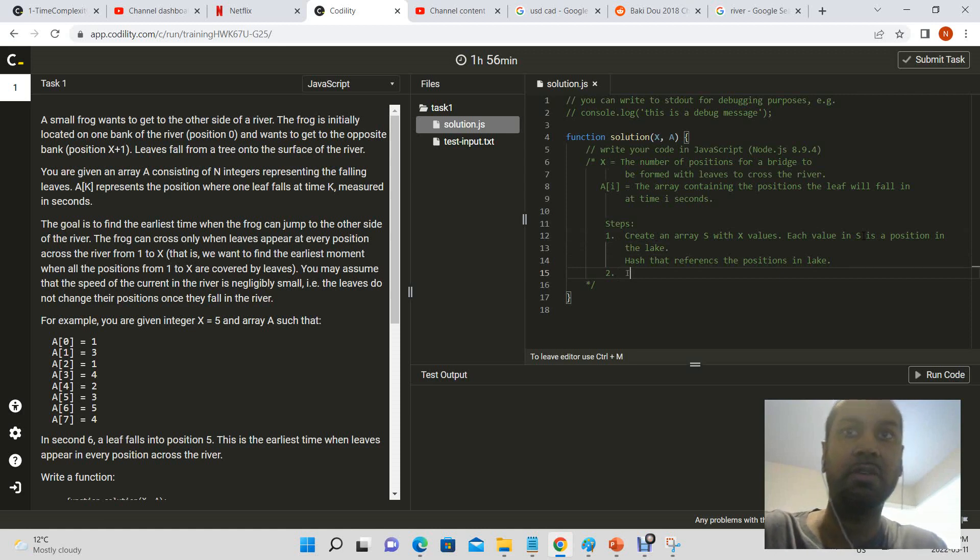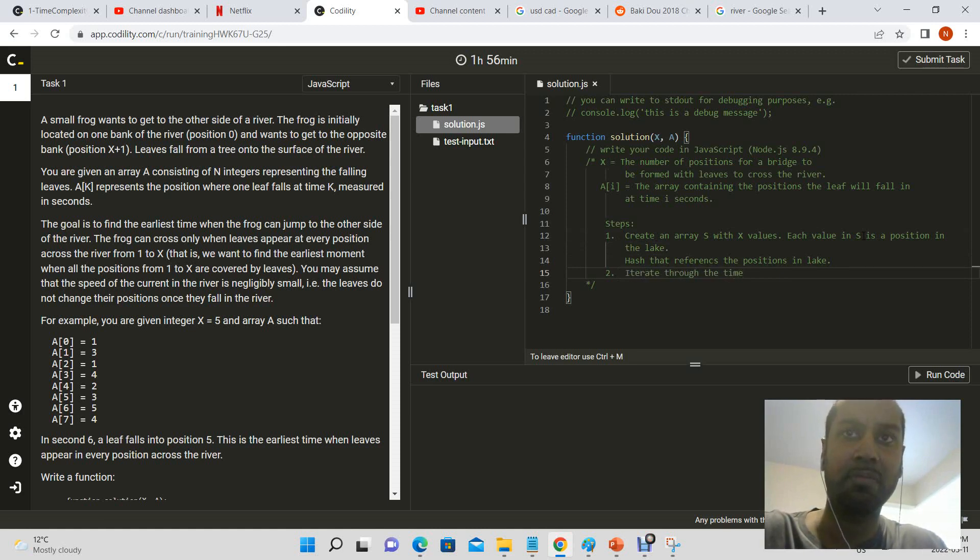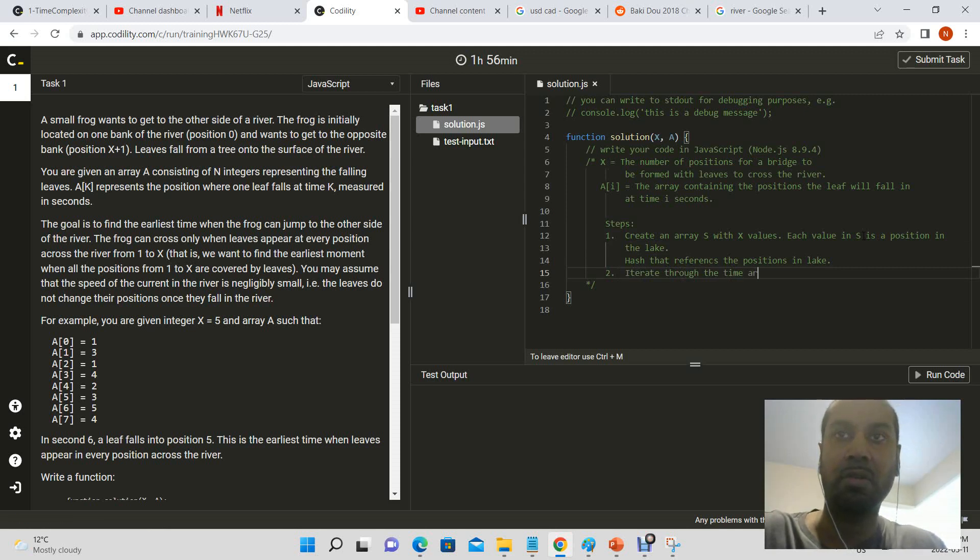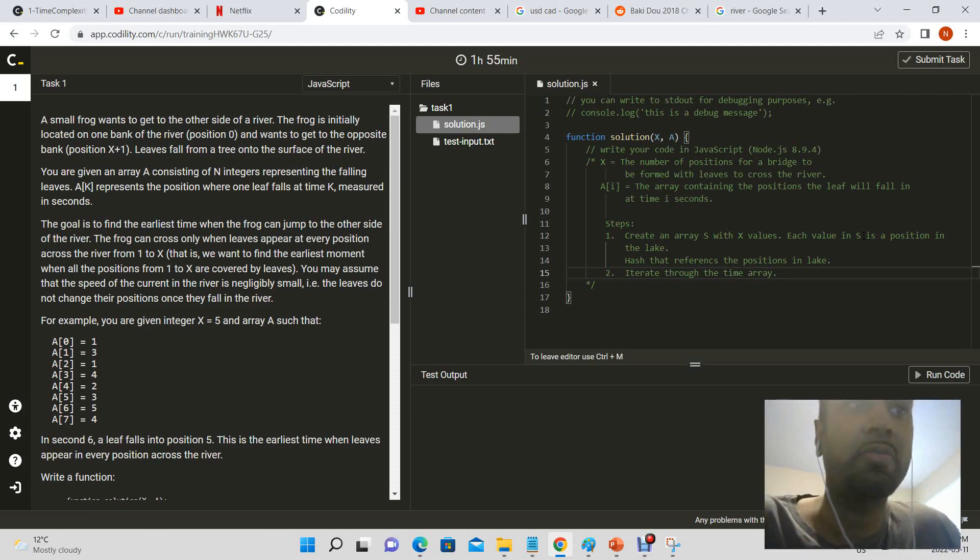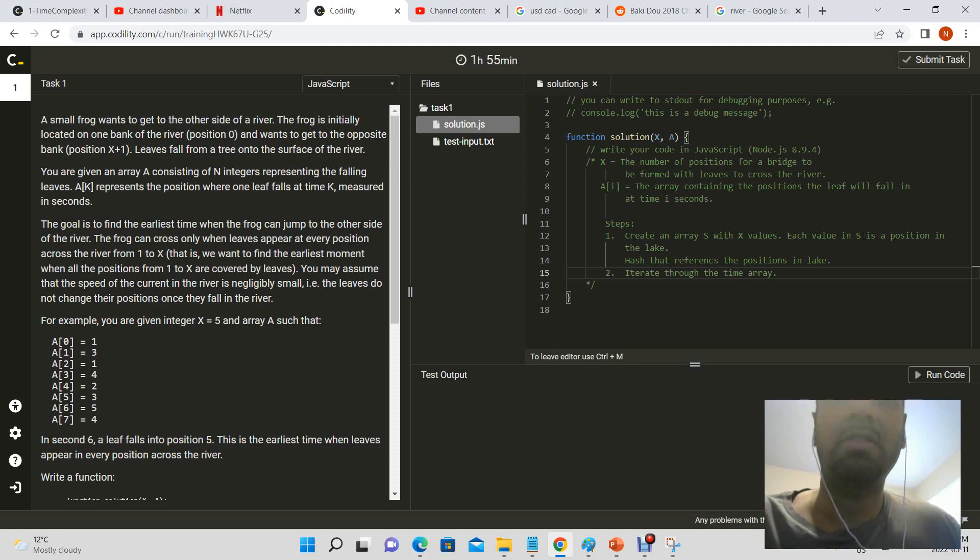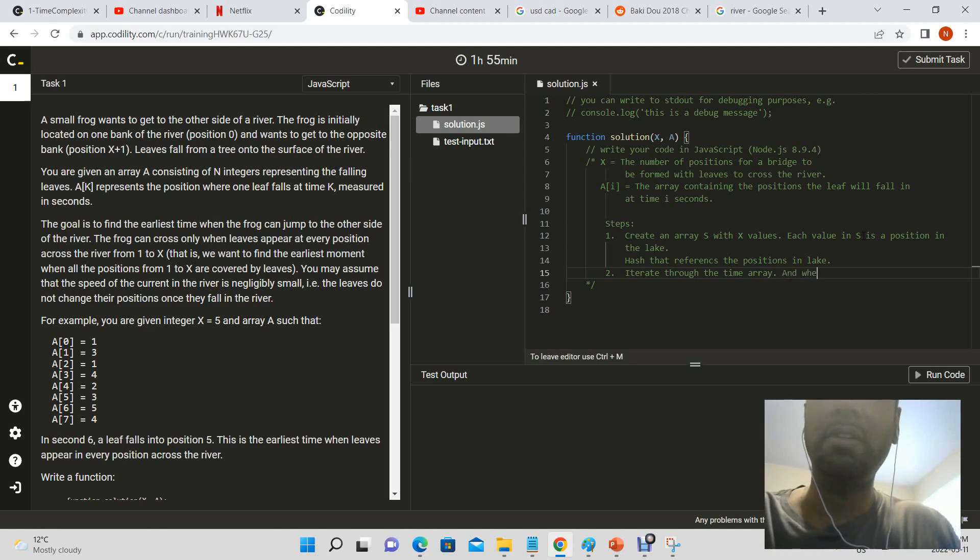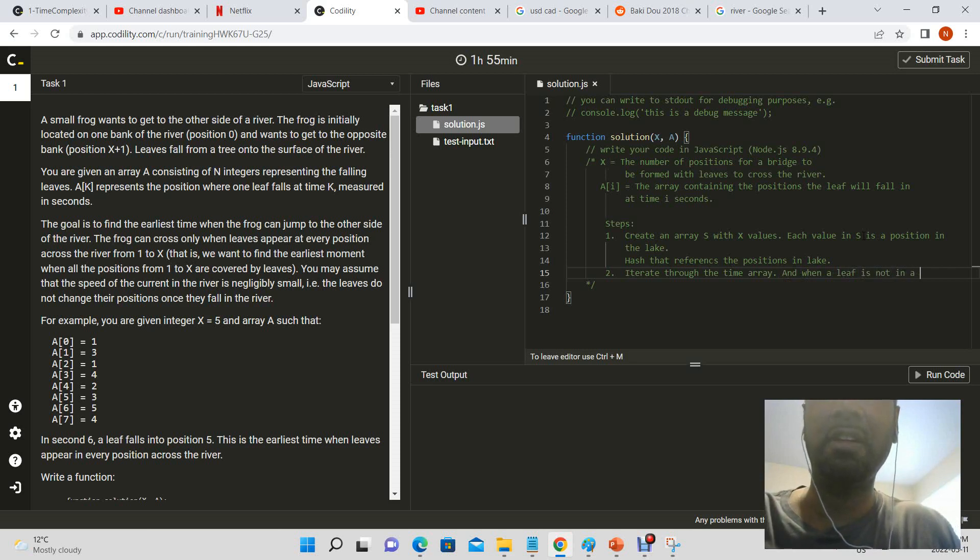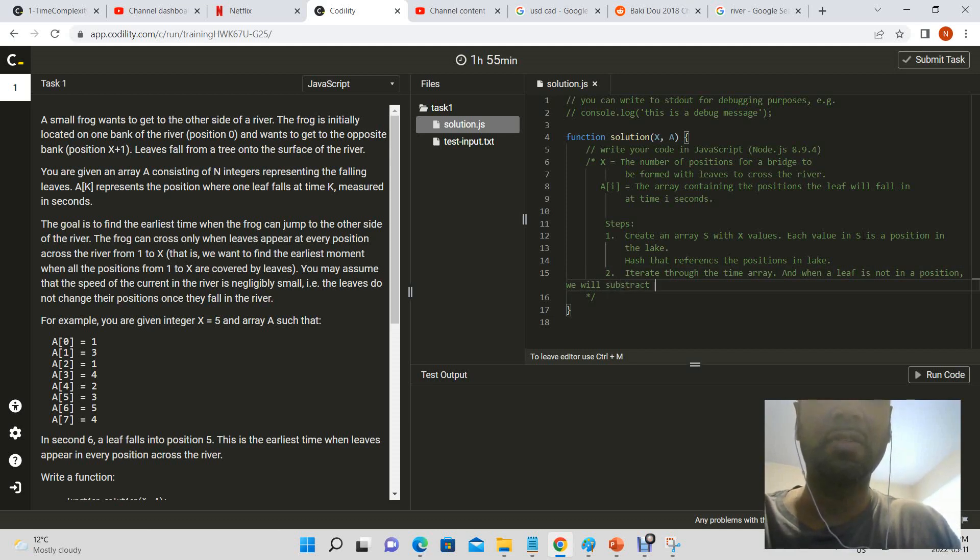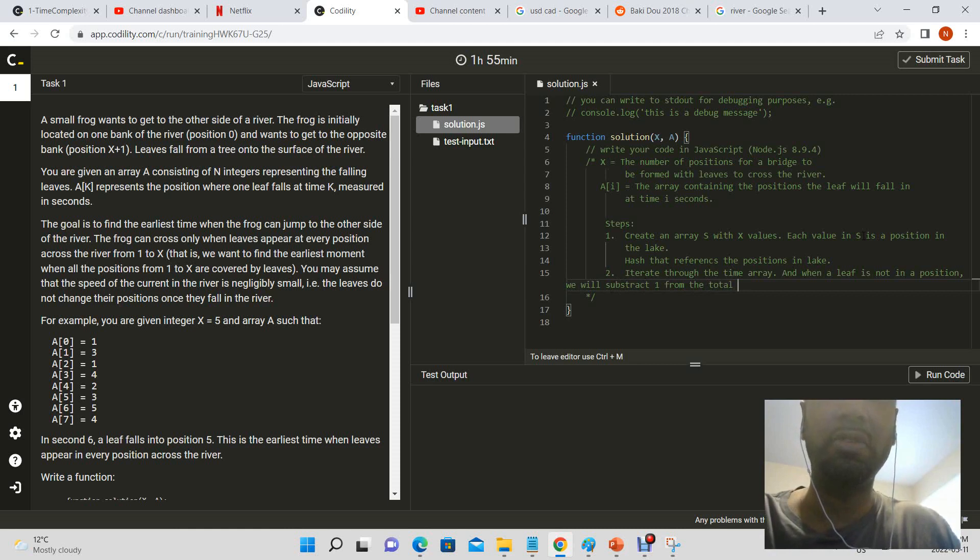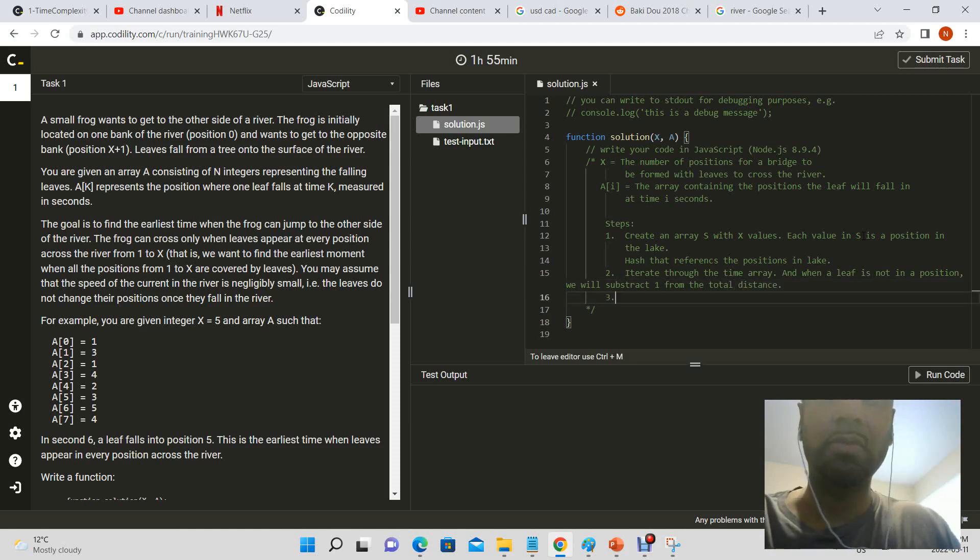No, so we have the steps, we have a hash that represents references the positions in the lake. Next we will keep track of the time. Now iterate through the time array, and we will only subtract, and when a leaf is not in a position, we will subtract one from the total distance.